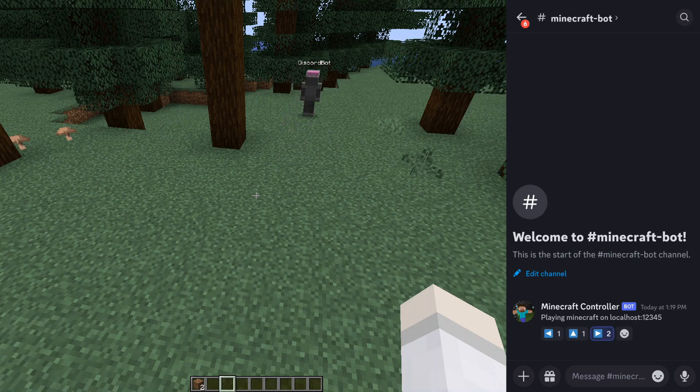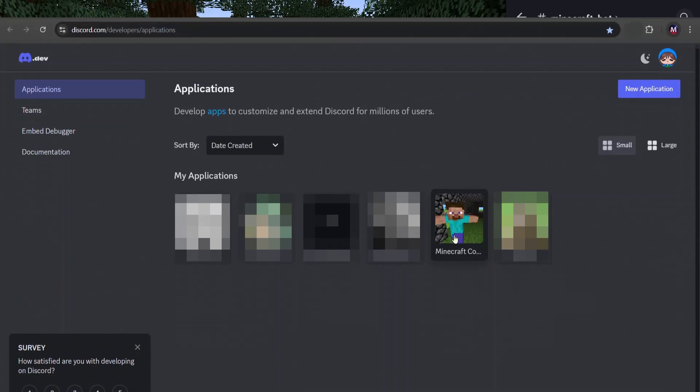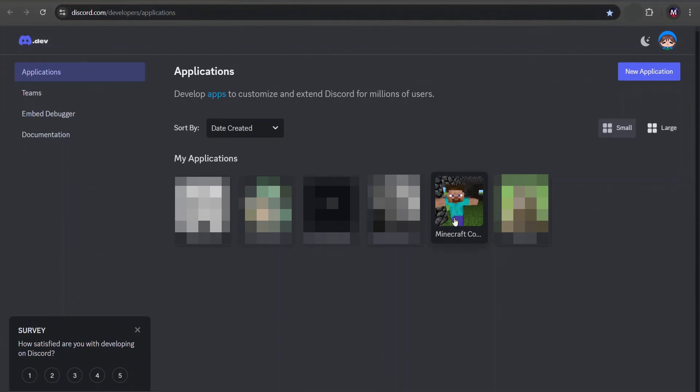The first step in this project is making a Discord bot, which you can do through the Discord developer portal. There are already other tutorials on this part, so I'm going to skip it.